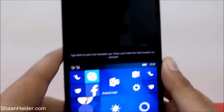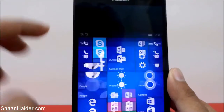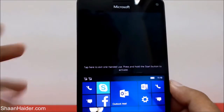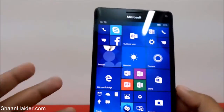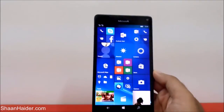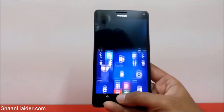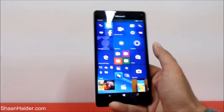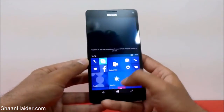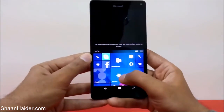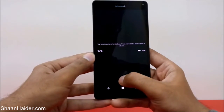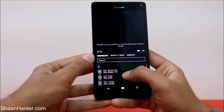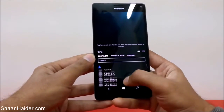As you can see, it's showing the message: 'Tap here to exit one-handed use. Press and hold the Start button to activate.' This is how you can use the one-handed UI. To remove it, just tap on it. Let's activate it and use it for a while.